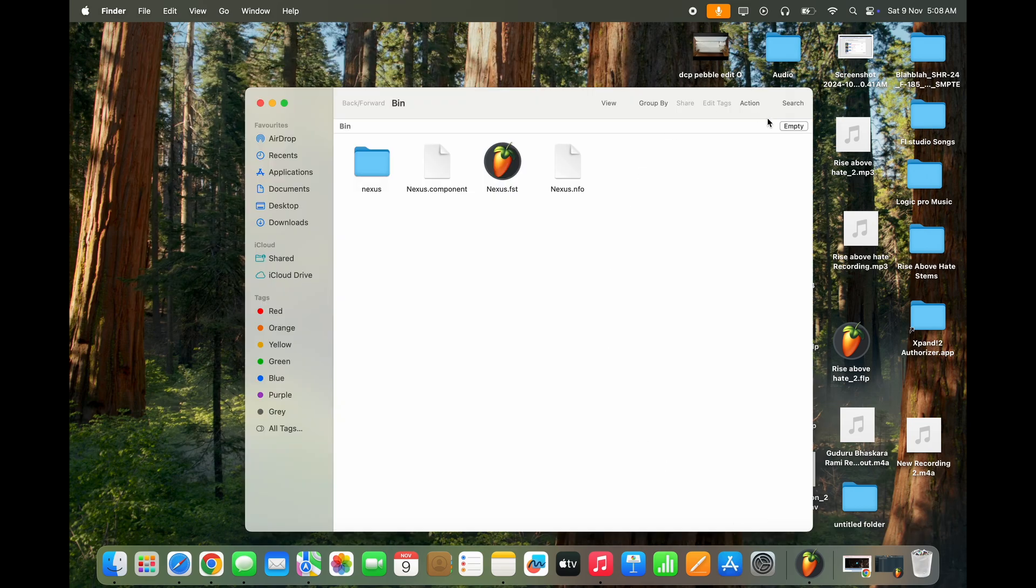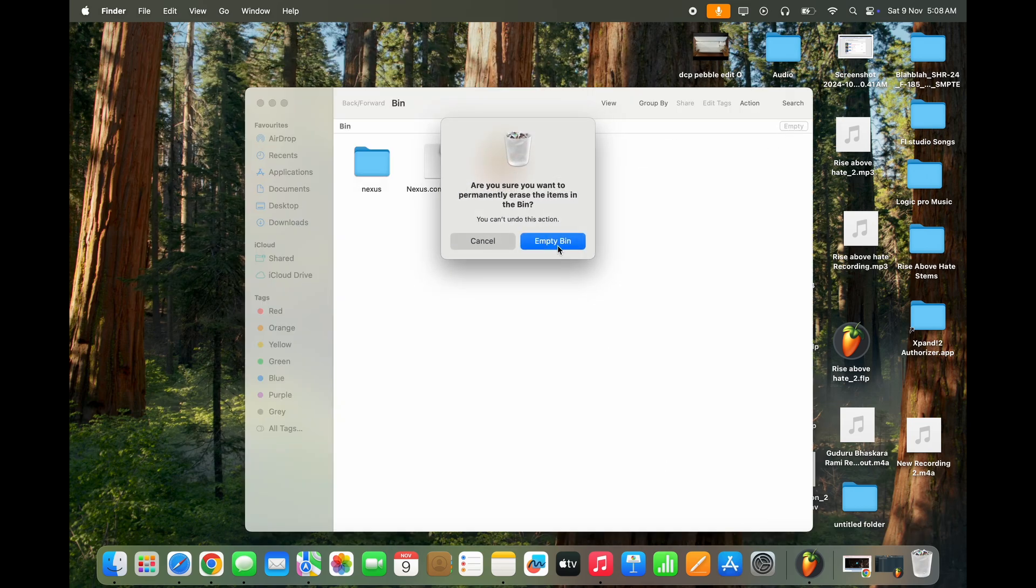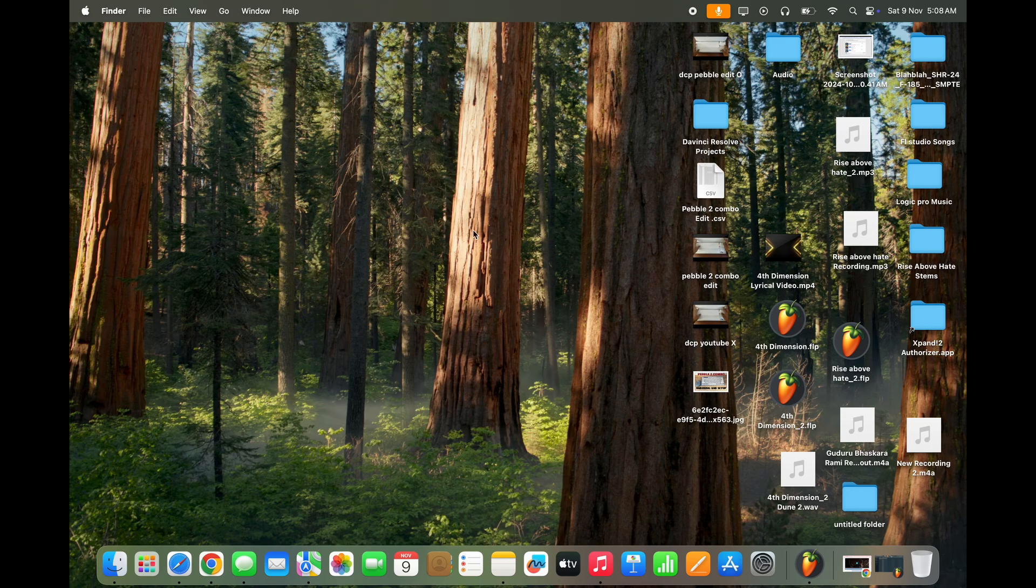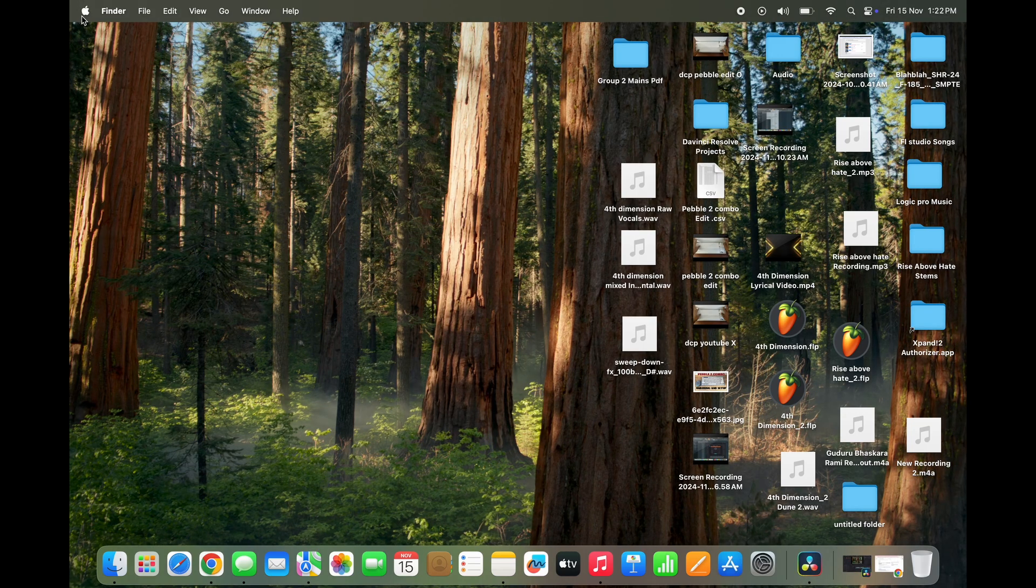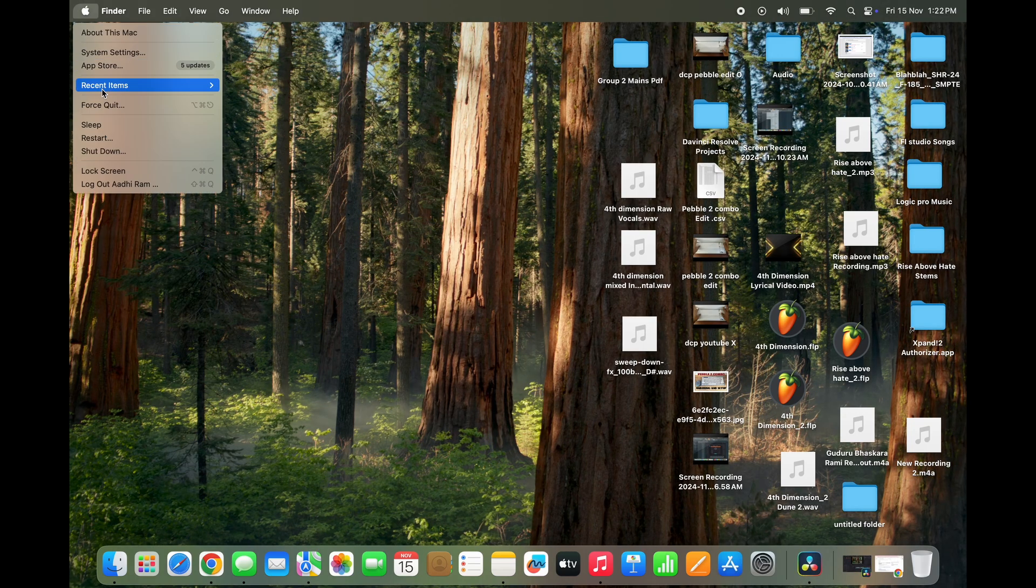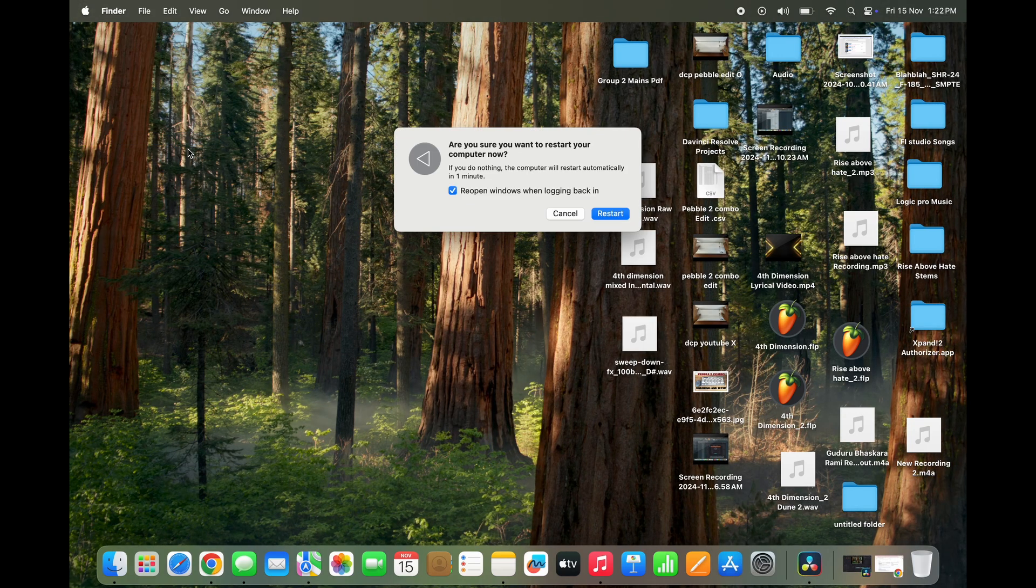Now go to your bin and empty the trash. Now restart your system. This is important because once you restart it, it's going to completely delete everything related to that plugin.